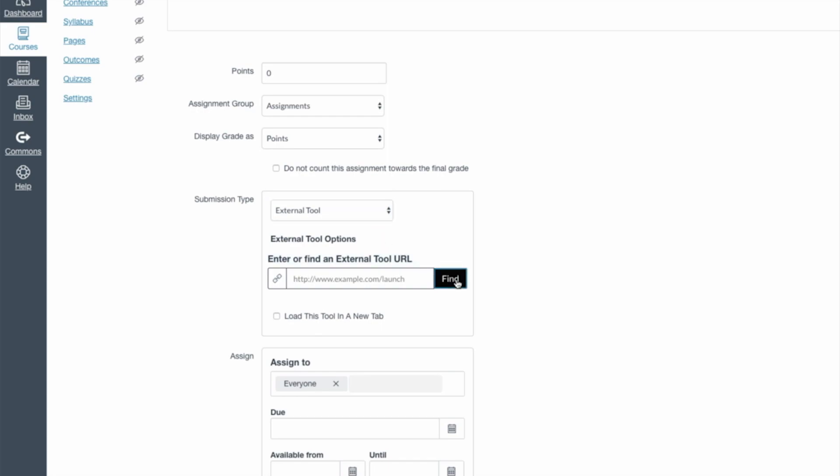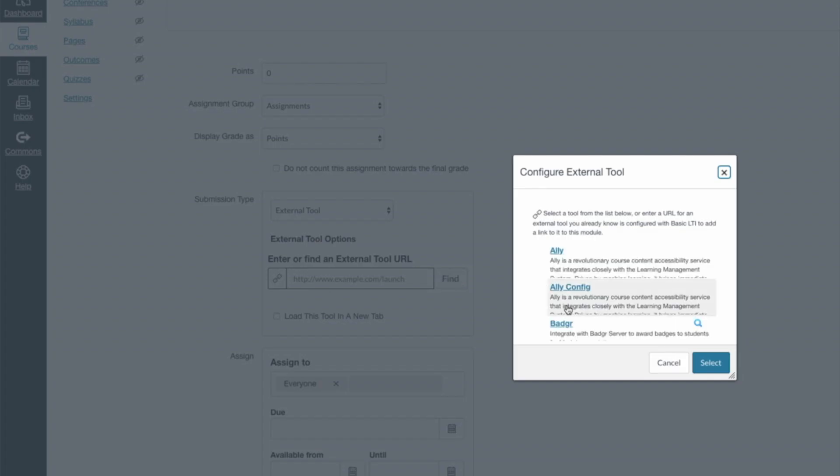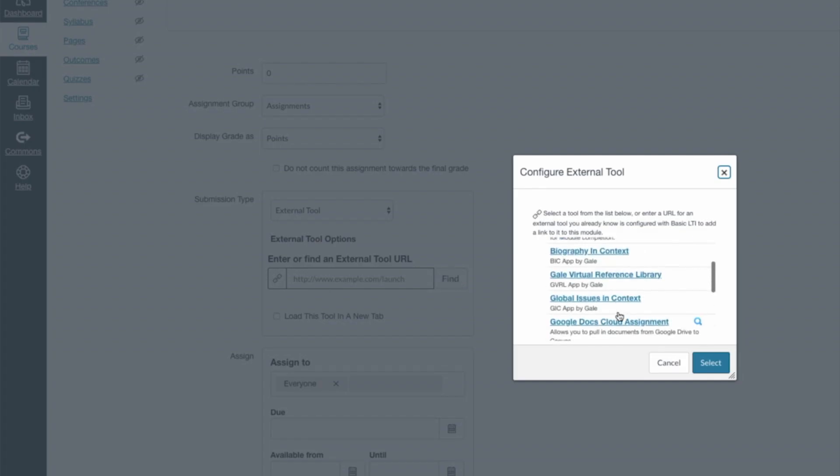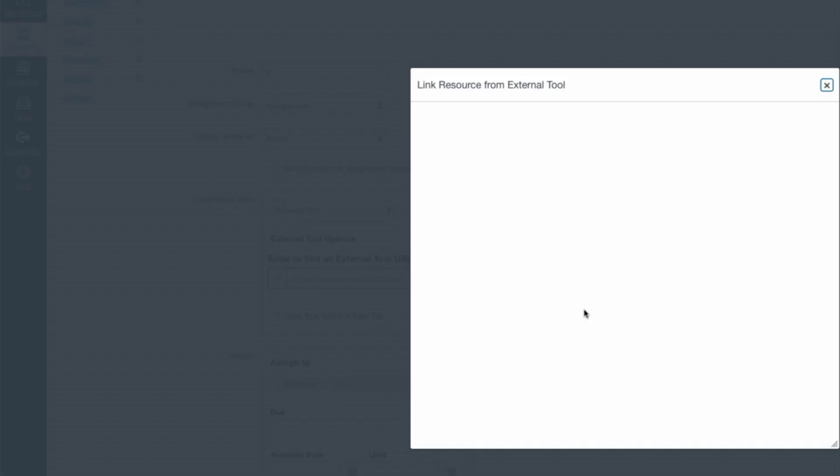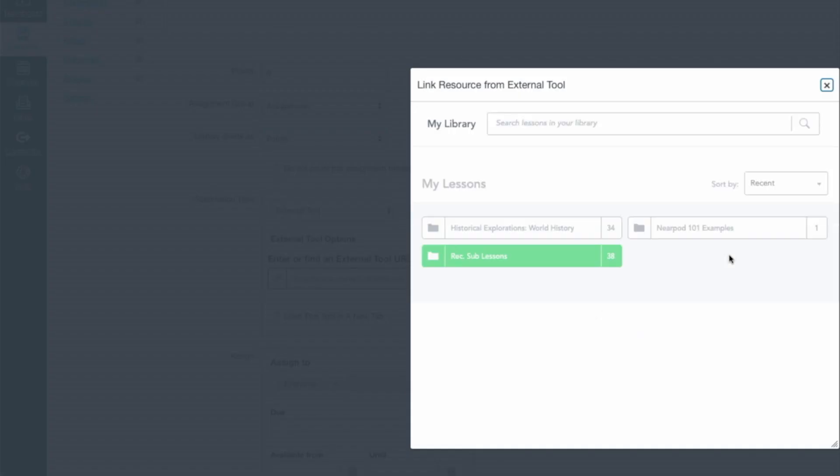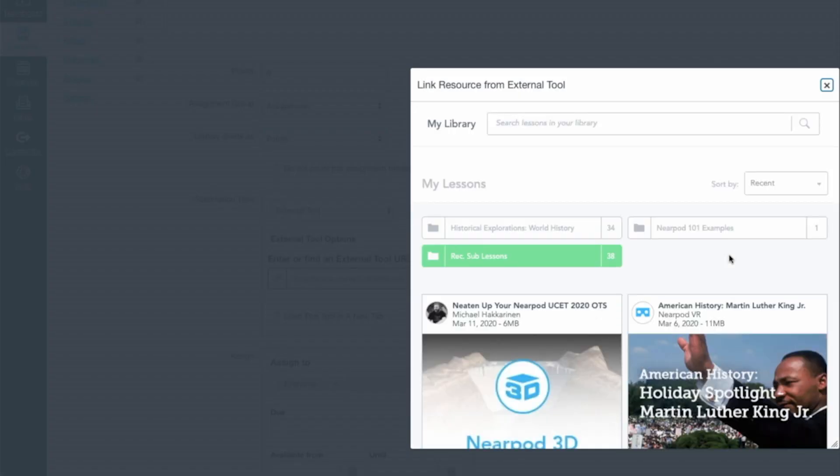Then Find Nearpod. And once you're logged in, all of your lessons will appear, ready to go, to add into a Canvas course.